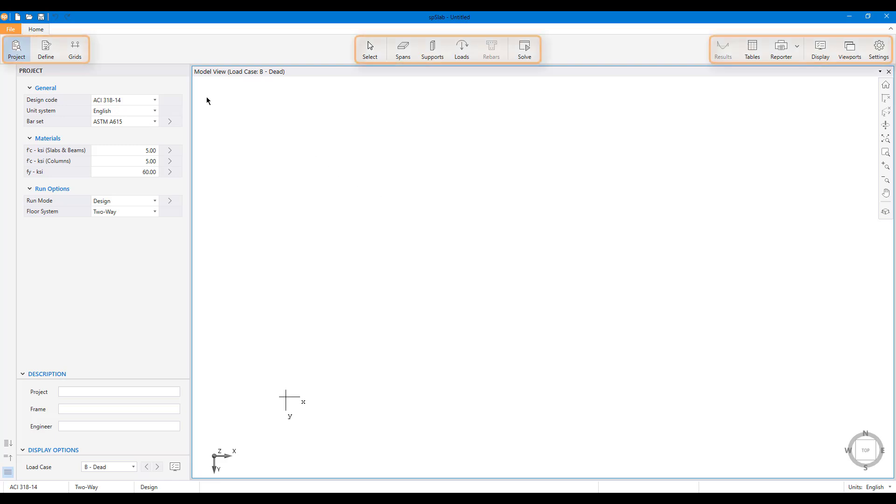All the tools required to create, analyze, and evaluate a model and its results are accessible from the ribbon.